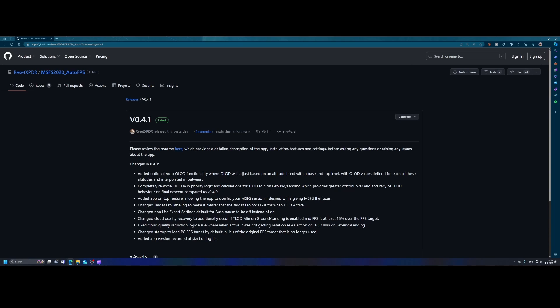We all have been in a scenario where you wanted to get the maximum frames per second and you were probably juggling around with all those settings in Flight Simulator to get the maximum out of it. Well, the good news is that this tool will do it automatically for you.